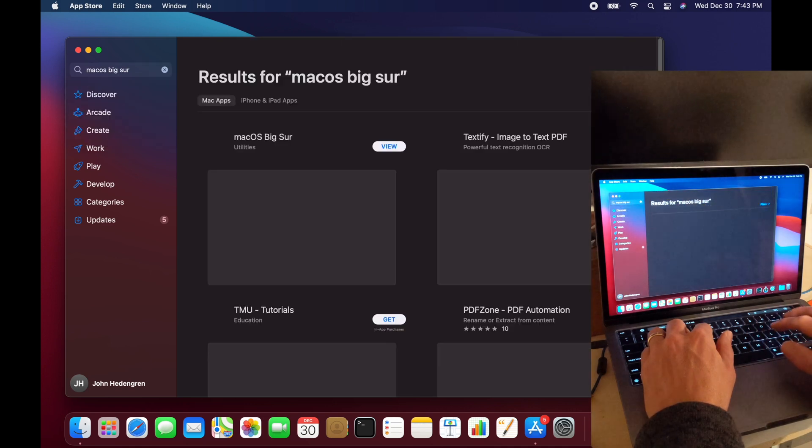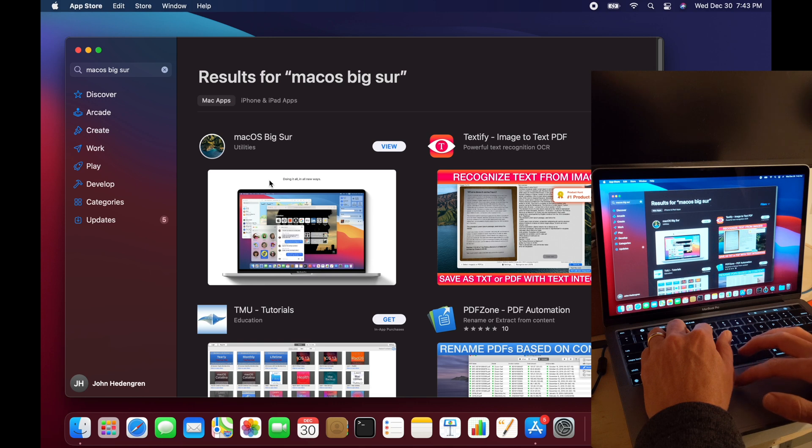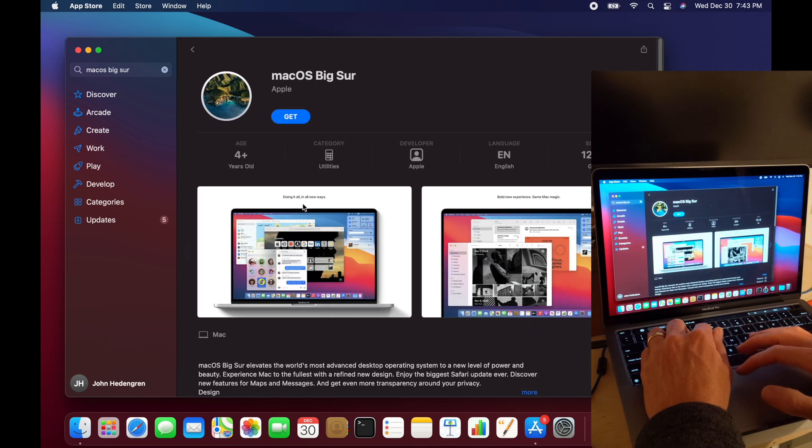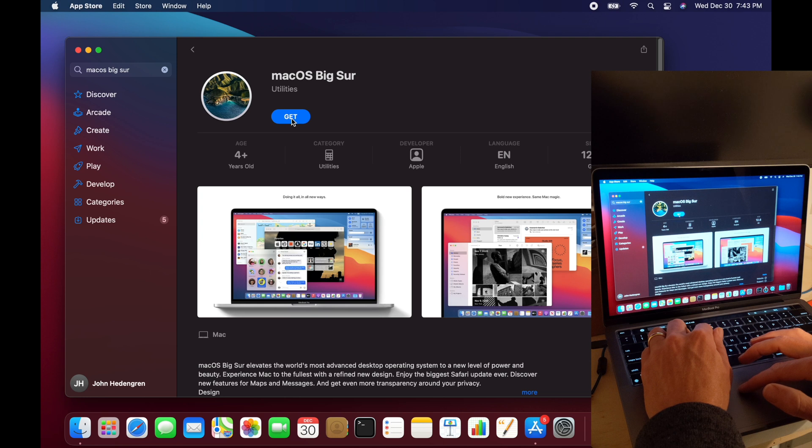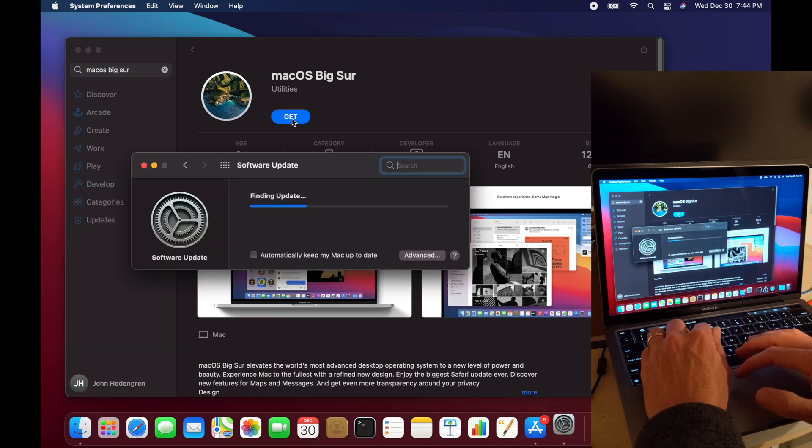I have a MacBook Pro with M1 processor, Apple Silicon, and I'm going to get the latest macOS Big Sur. This is 12.6GB, so it might take a little while to download.